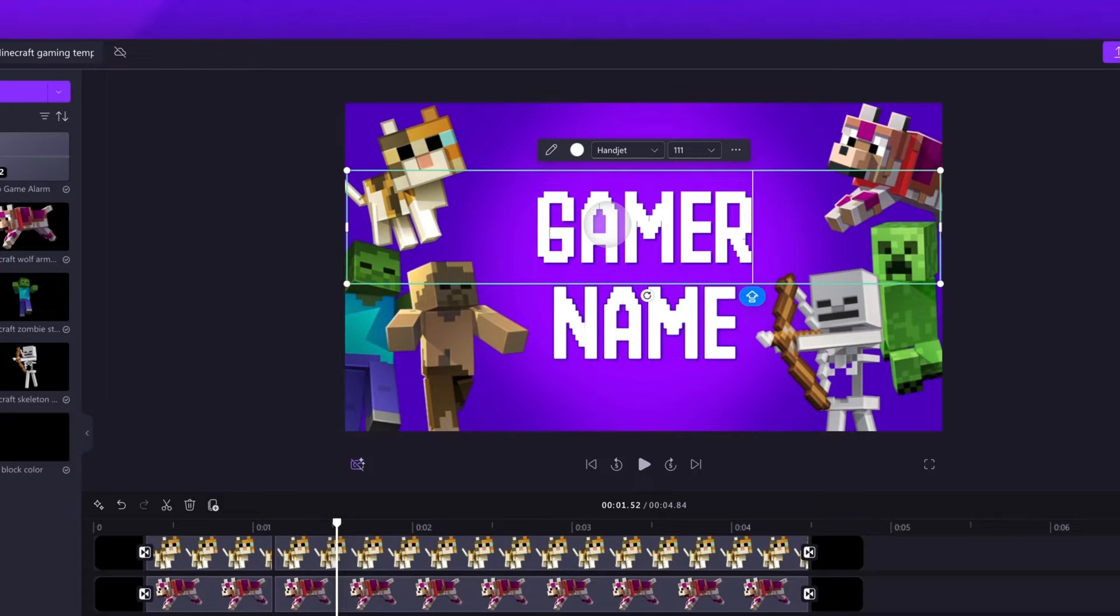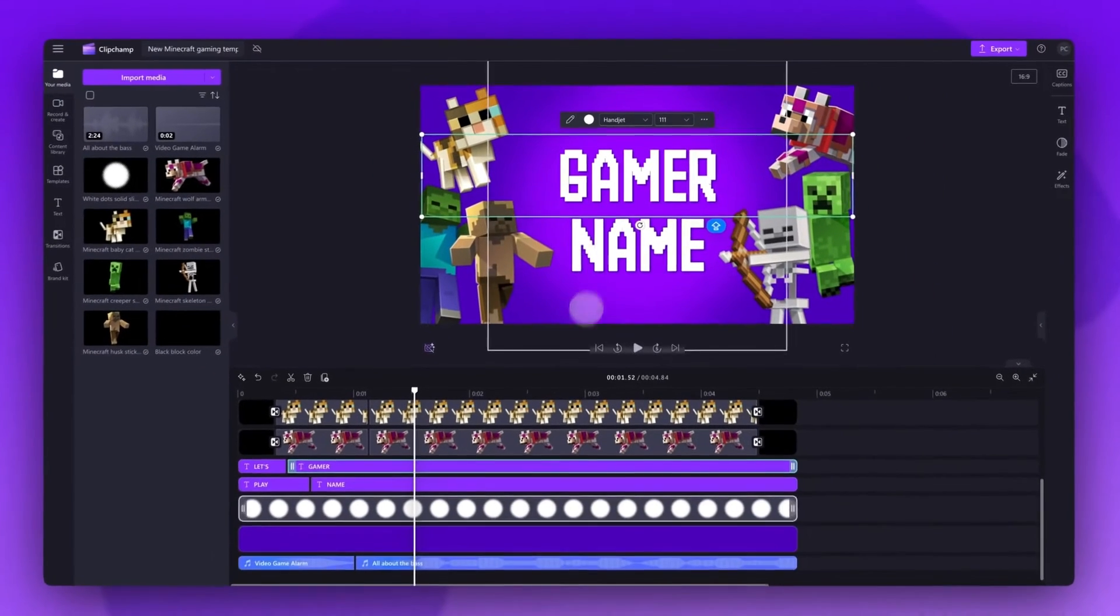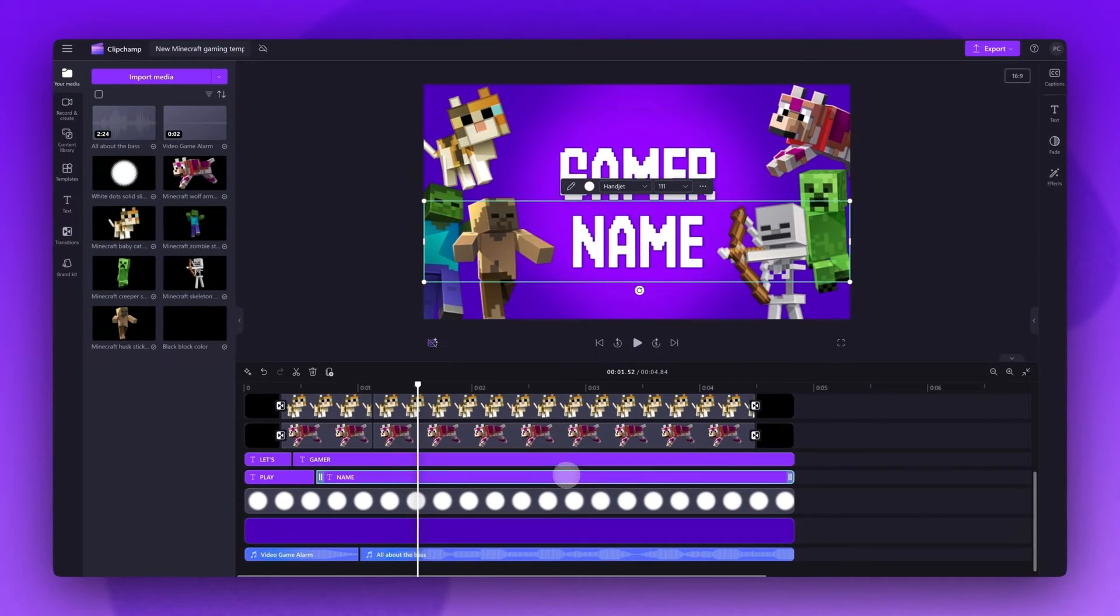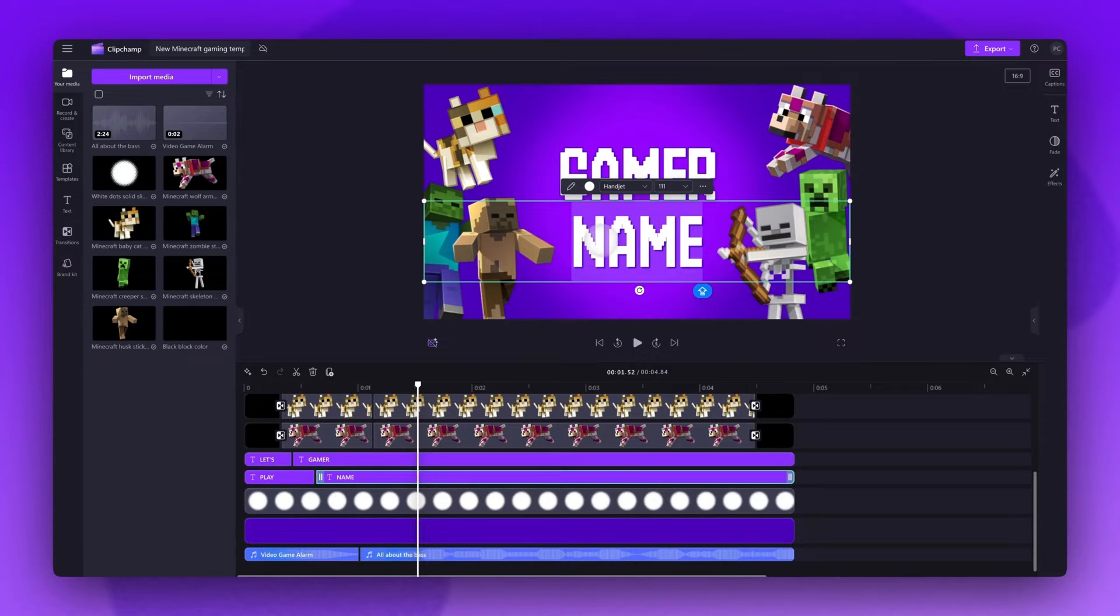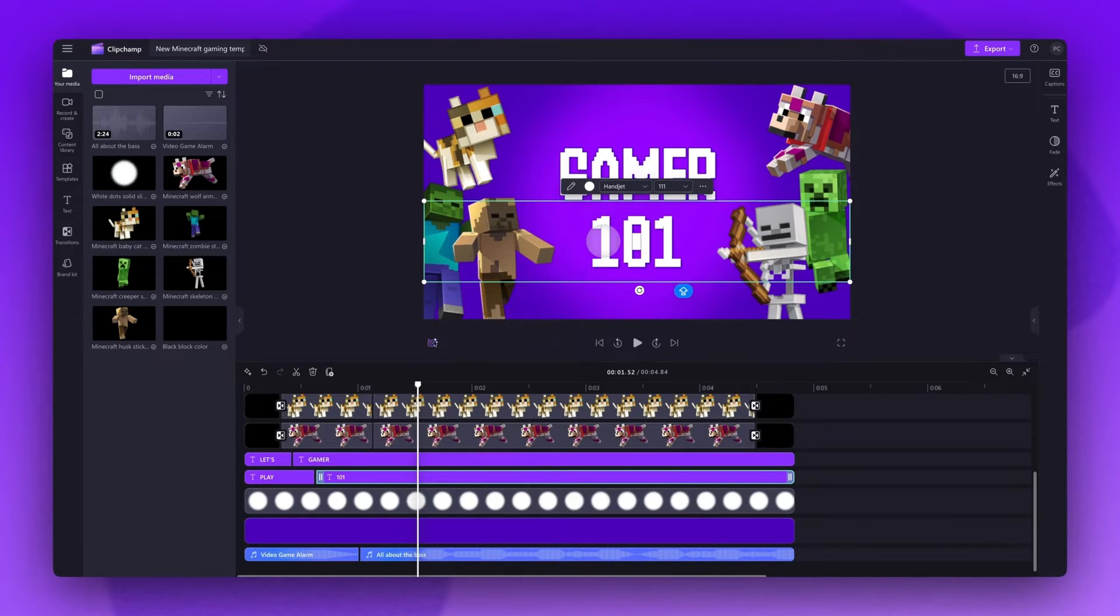Now you'll do the same for the second text bar. By clicking on it in the timeline and then back up in the stage, just click on the edit text button and adjust the text.